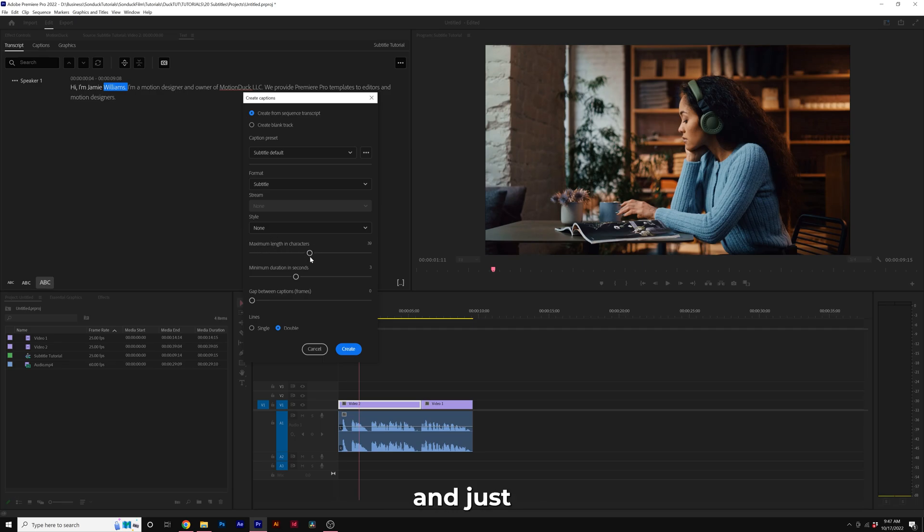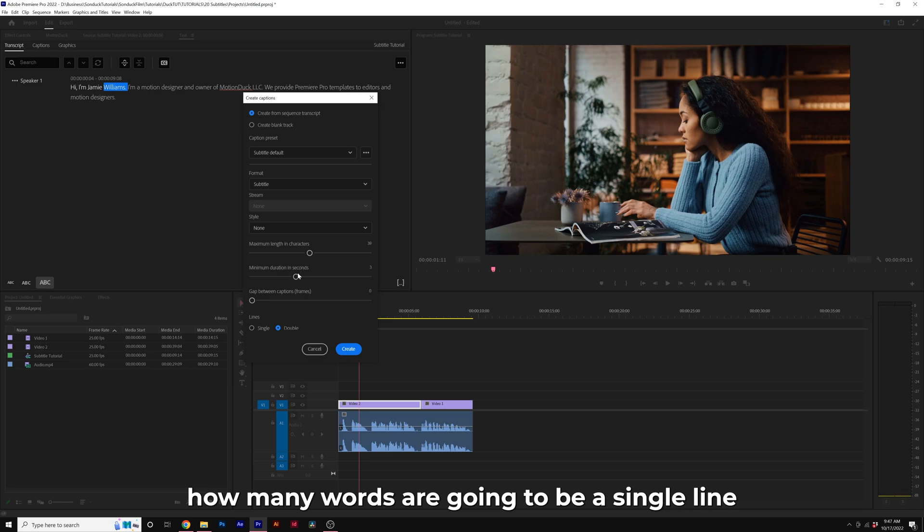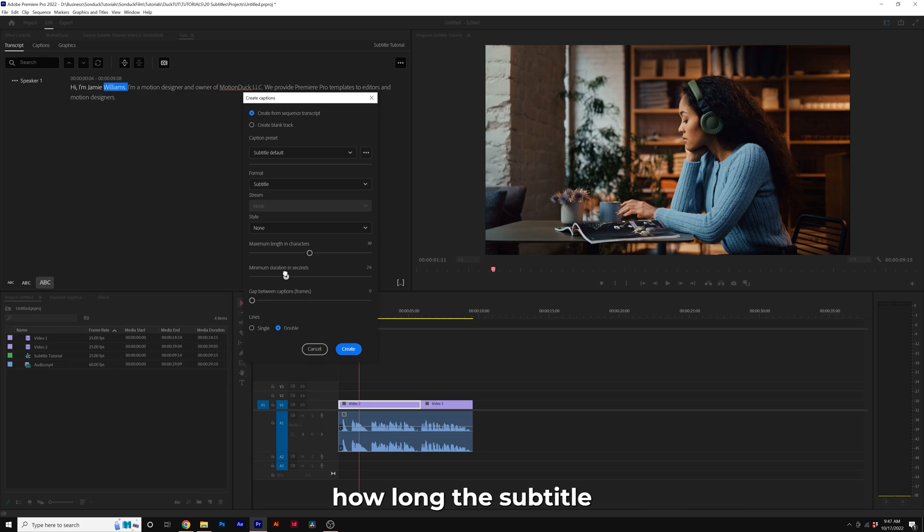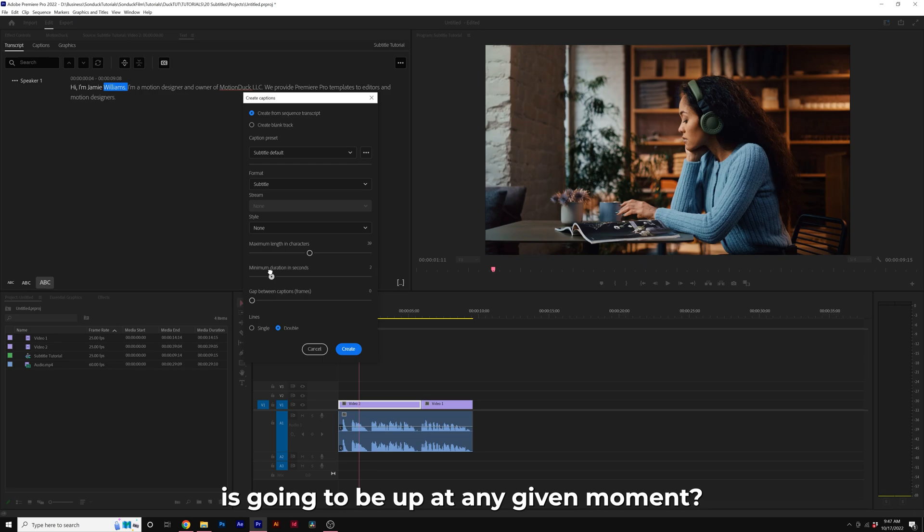I would go ahead and adjust how many words are going to be in a single line, and the duration will say how long the subtitle is going to be up at any given moment. So maybe we want to set this to two seconds.